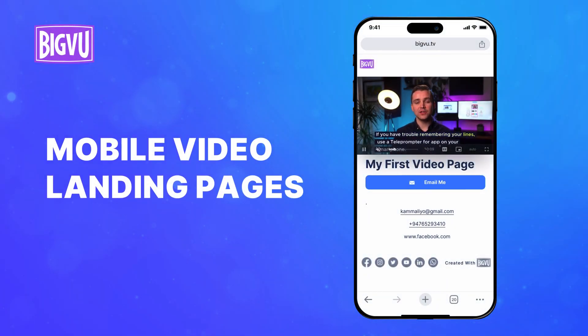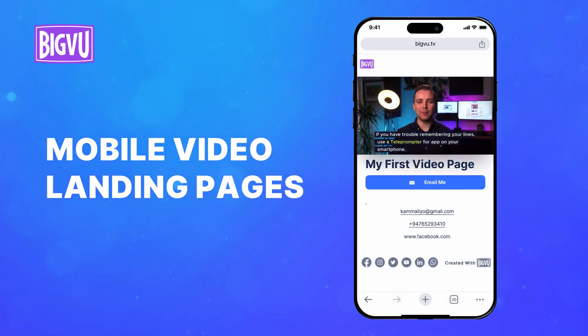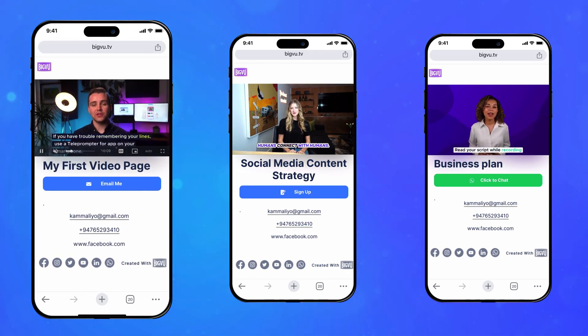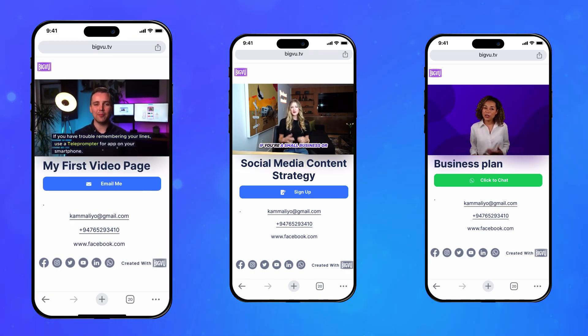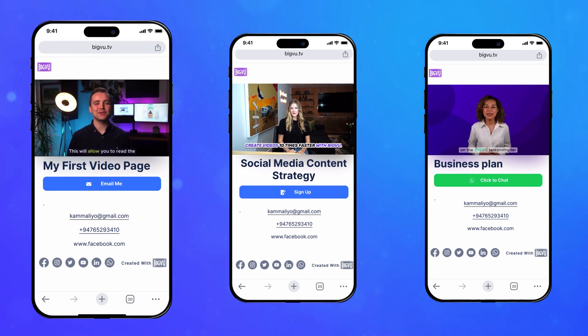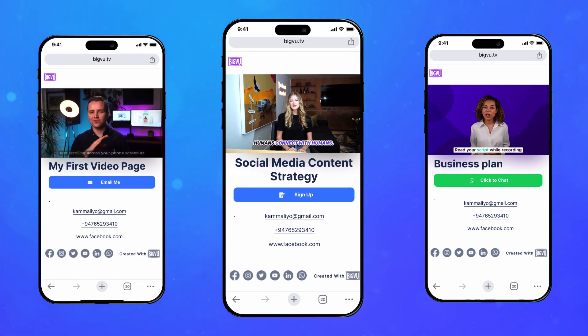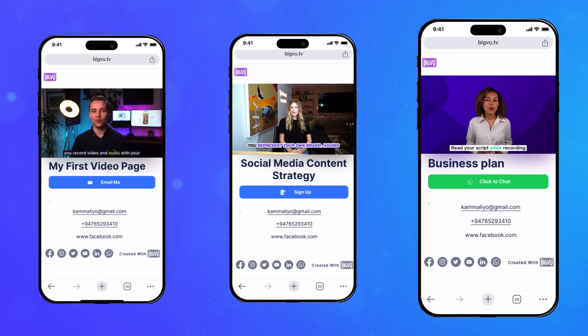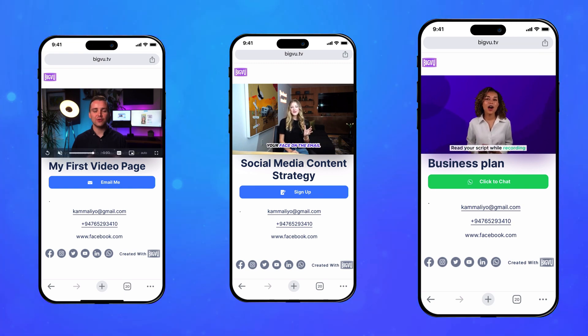If you're using the same marketing tactics as everyone else, don't expect amazing results. Creating a video landing page and adding it to your sales funnel is one of the best ways to get prospects to convert and click on your call to action button. Optimize your landing page with video and see the results you've been hoping for. Here's how to do it.